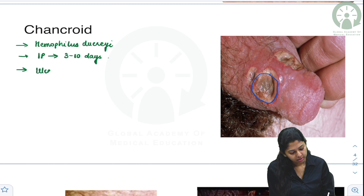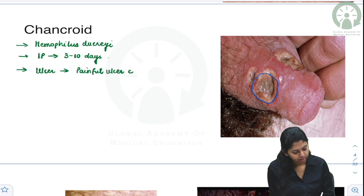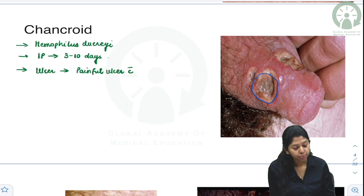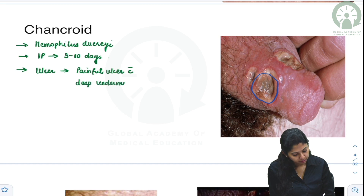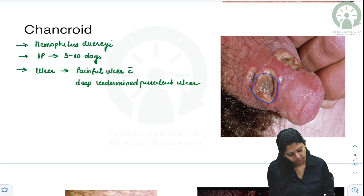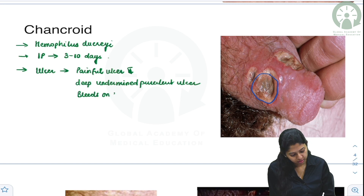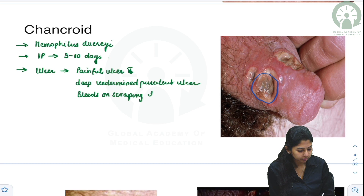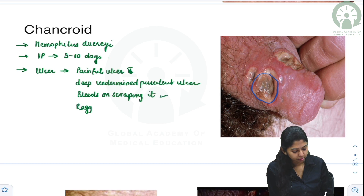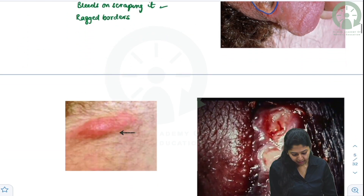The characteristic of the chancroid ulcer: it is a painful ulcer with undermined margins and a purulent base. It is a deep, undermined, purulent ulcer that bleeds on scraping. The borders are ragged.